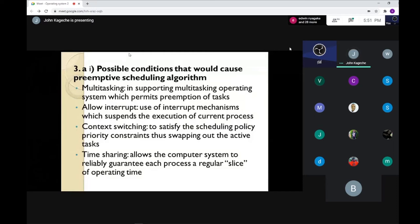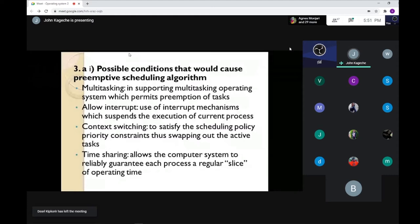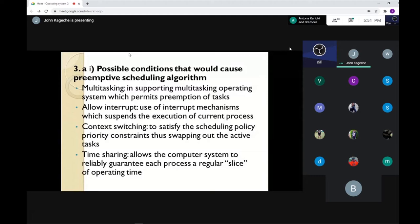Number three is context switching, also called swapping. If you have to remove a process from memory and take it to secondary storage, and bring a process from secondary storage to main memory — to allow multitasking or preemption — that is context switching: removing one process and bringing another. That is a condition that must exist for preemption.